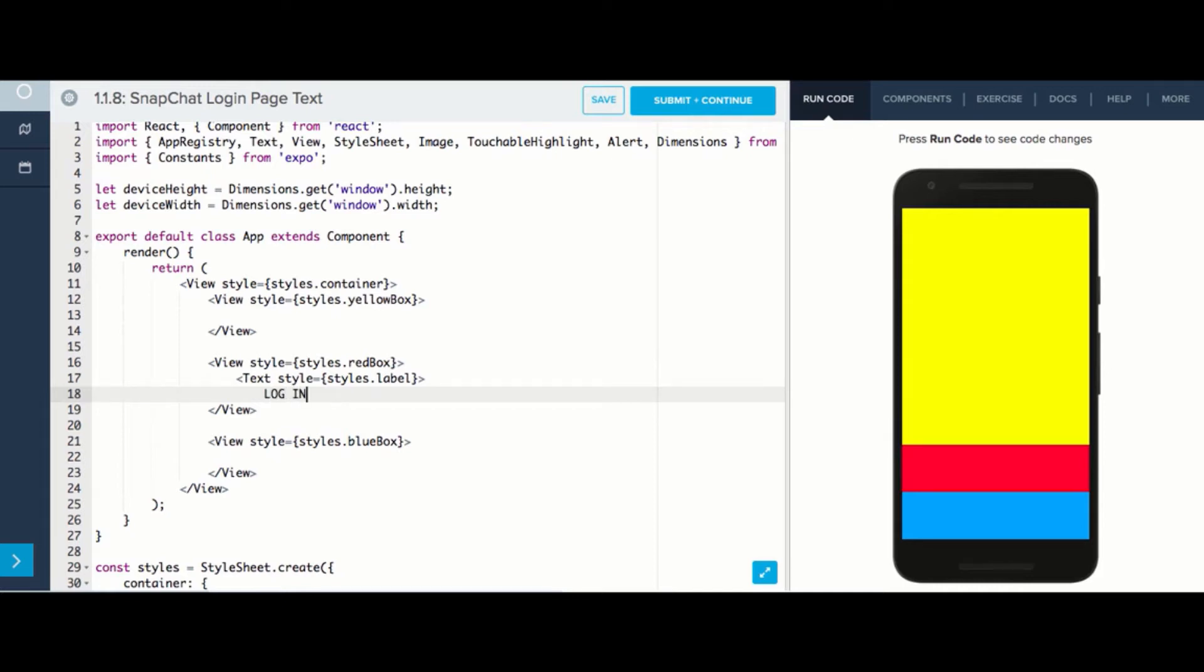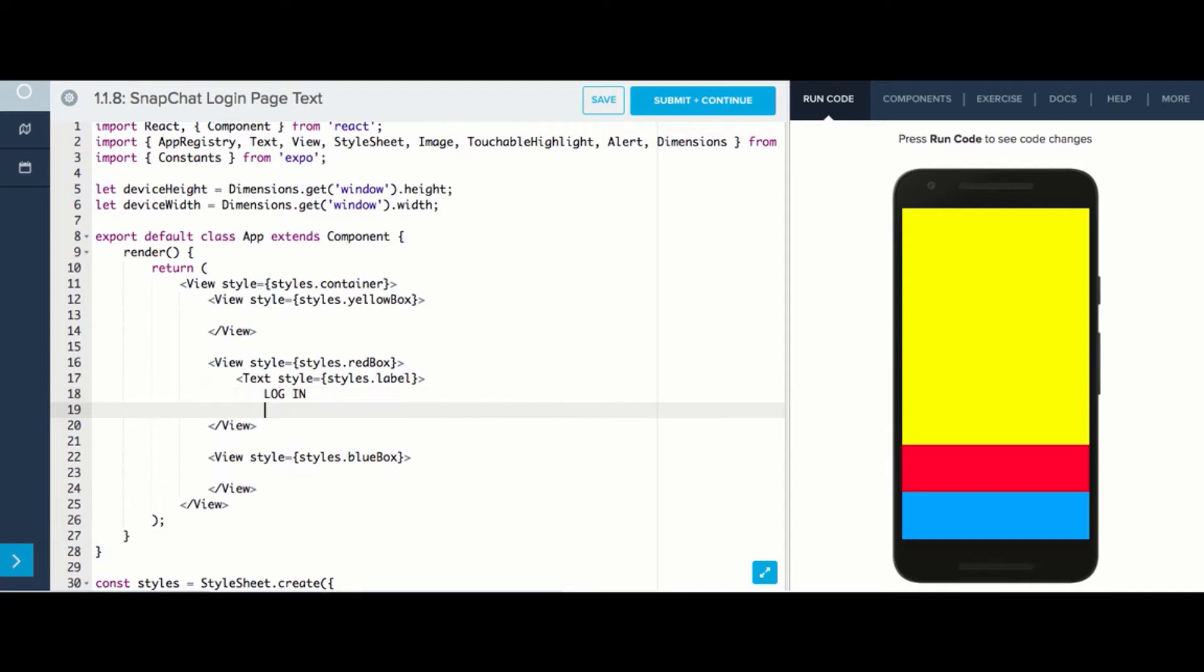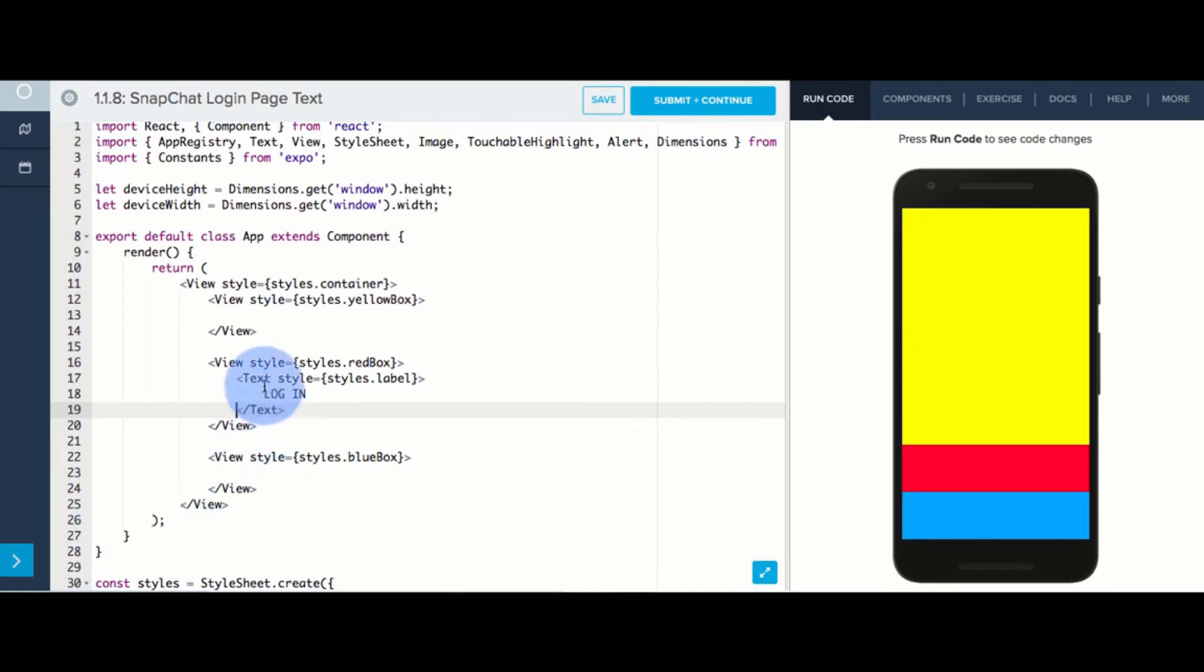After that, we'll close our text tag by writing text with a slash in front. This should be lined up with the opening text tag. And we can see that they are now by looking at this light gray line that lines them up.